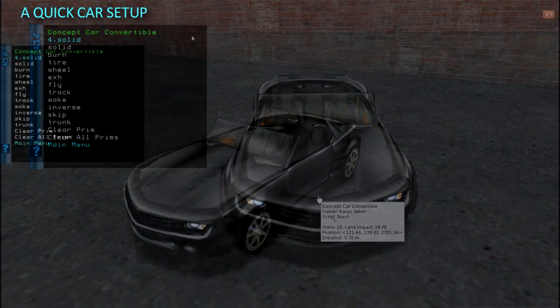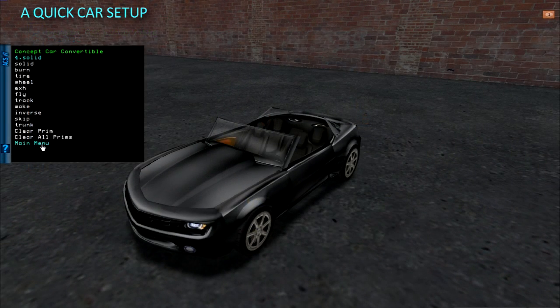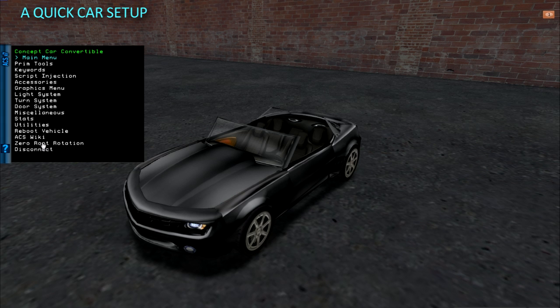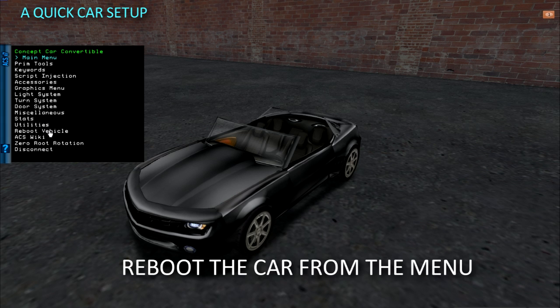Scripts are in, prims are set, animation is in, tires have solid keywords. Now reboot the car from the menu and we can hop on.